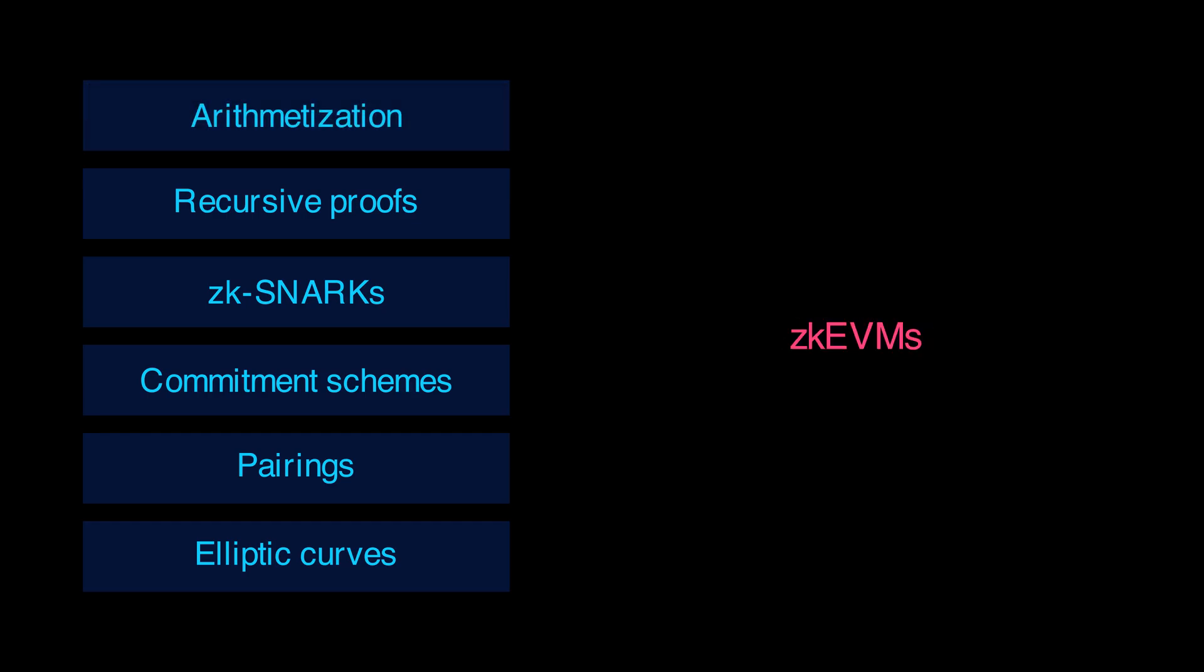Finally, you can combine it all with arithmetization to build virtual machines like ZK EVMs and solve blockchain's biggest challenge, scalability.